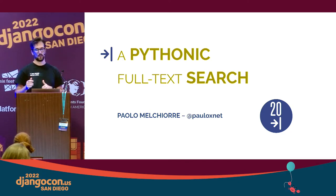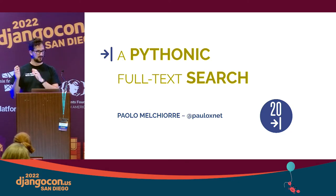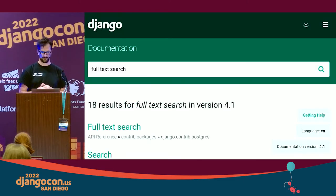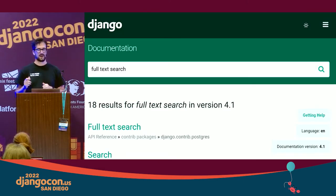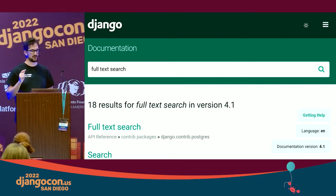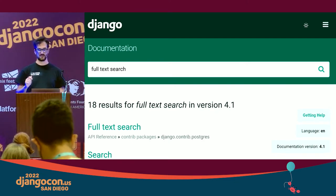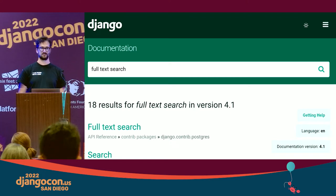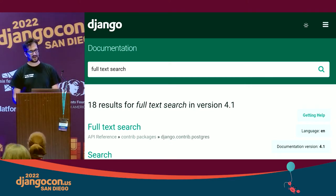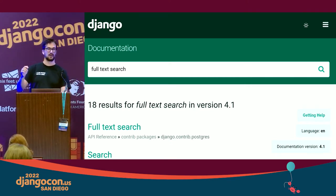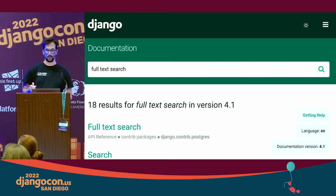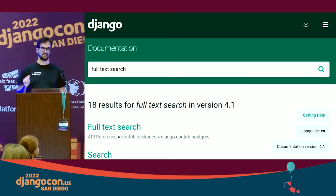If you are asking yourself what is a Pythonic full-text search, I'll show you an example. This is the search function in the Django website. Raise your hand if you have ever used this search function. Almost all of you. The search function is based only on Postgres and Django.